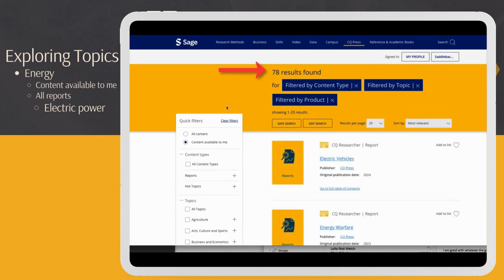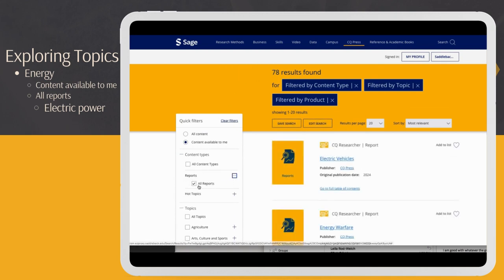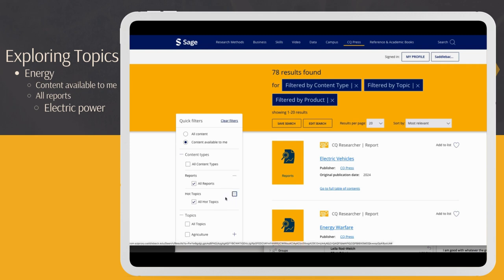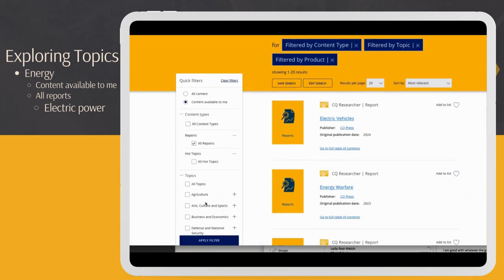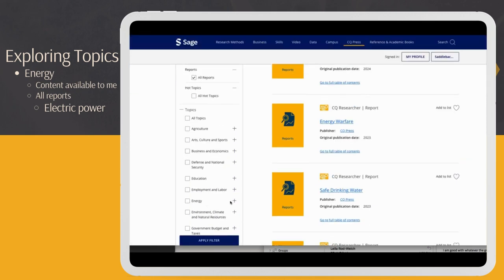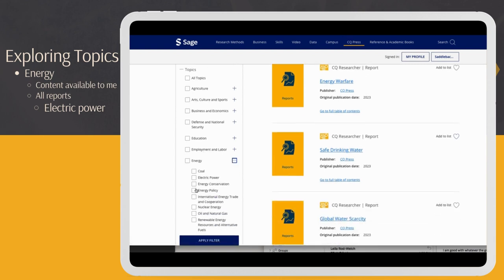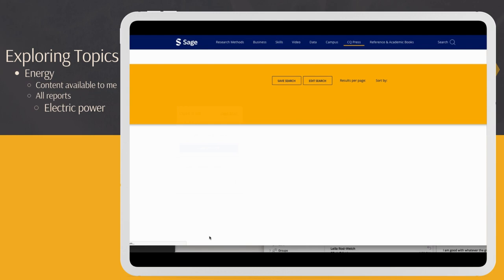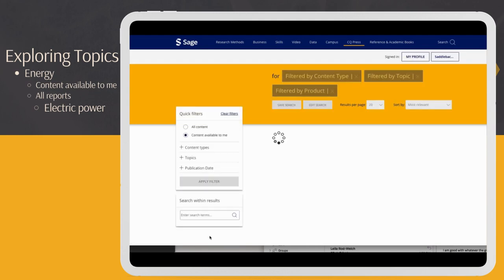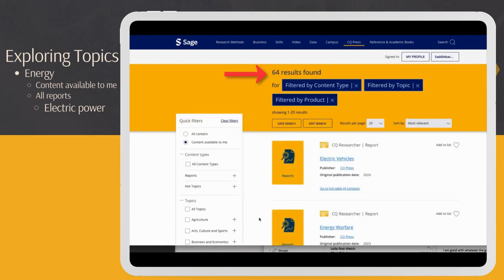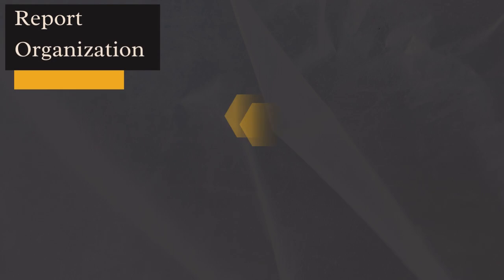I'm going to now limit my search to just All Reports and select a subtopic under Energy, Electric Power. Now, the number of reports is even smaller, at 64. I can further limit my results by publication date.